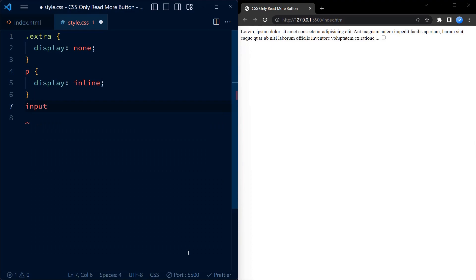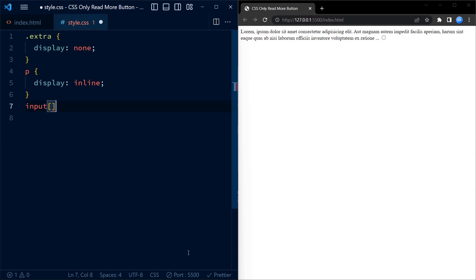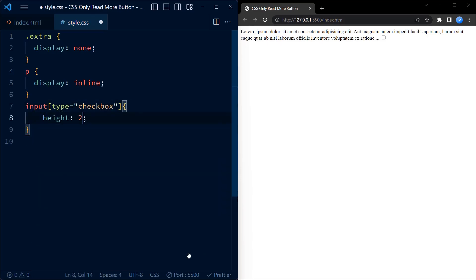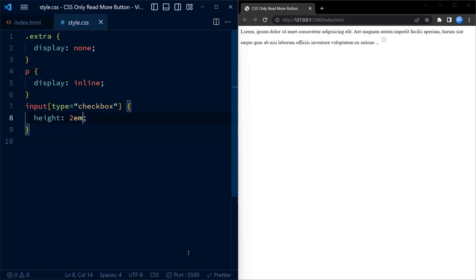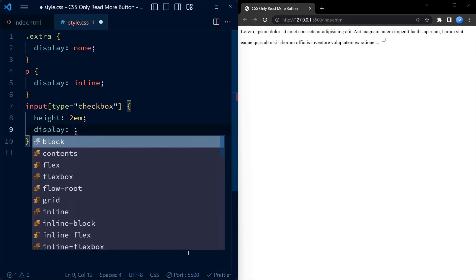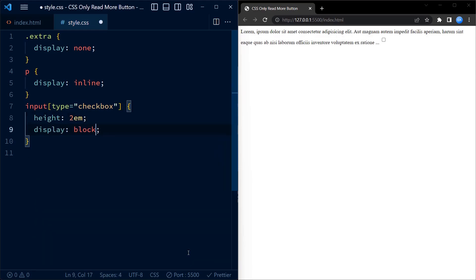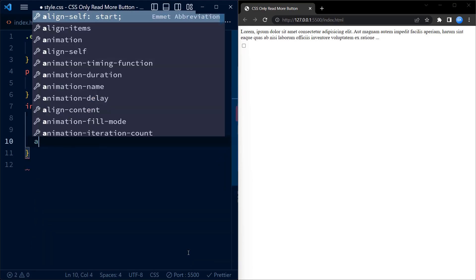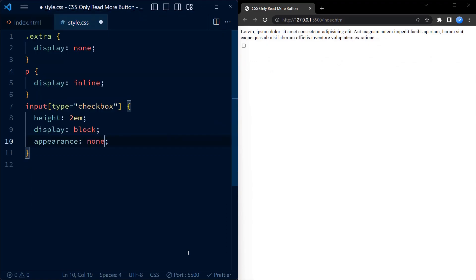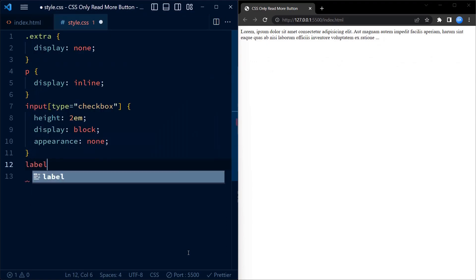The p selector sets the display property to inline for paragraphs, allowing them to appear next to each other. Then we have styles for checkbox and label elements. The checkbox is customized to have a height of 2em and no default appearance. The height of 2em ensures that the checkbox doesn't overlap with any text.